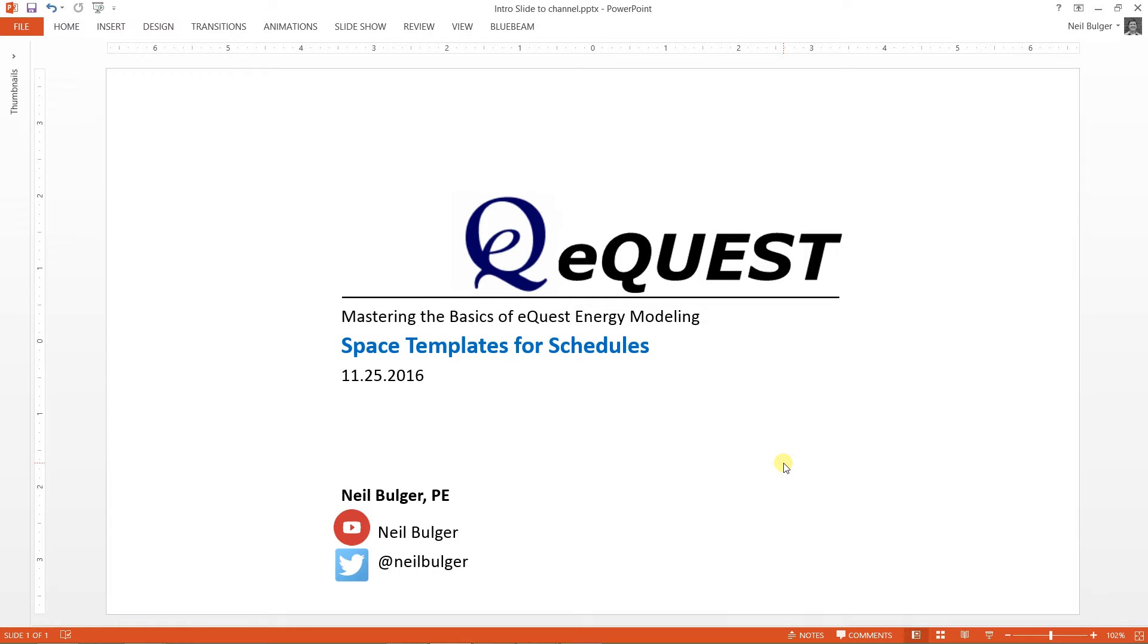Hello and welcome back to Mastering the Basics of eQuest Energy Modeling. My name is Neil Bolger and we're going to go over space templates and using this idea of space templates to set schedules.